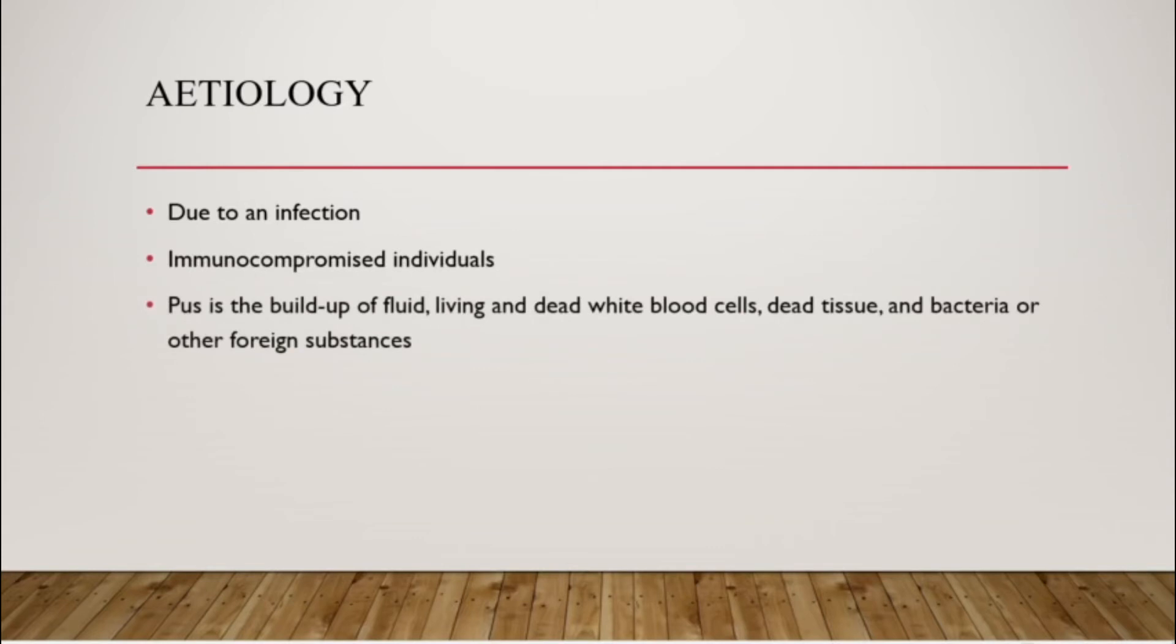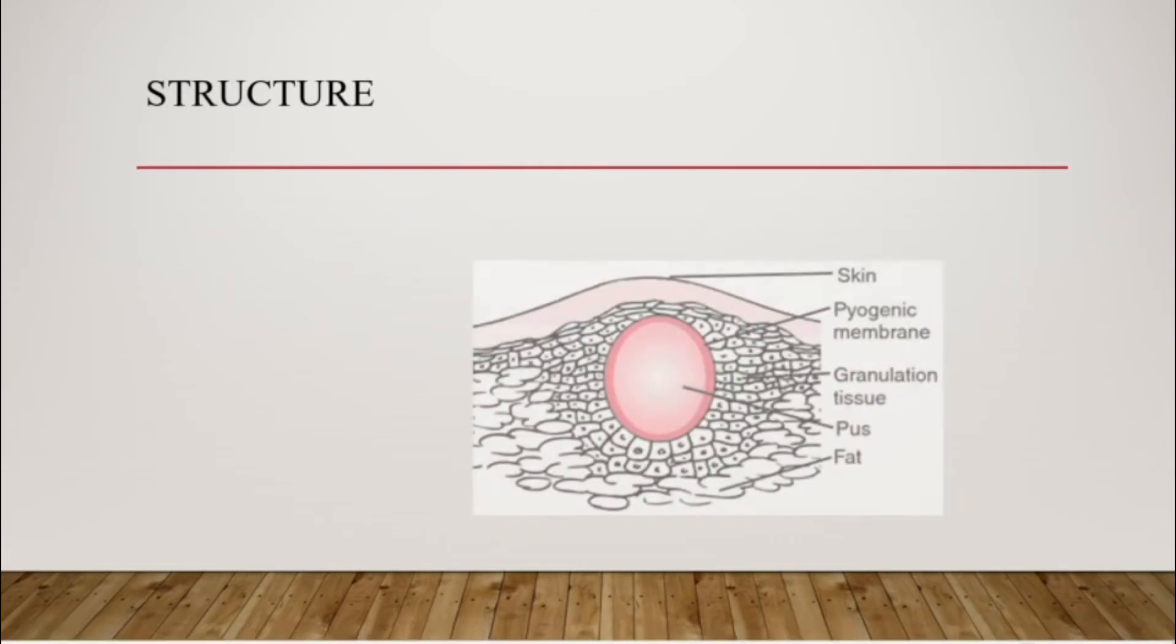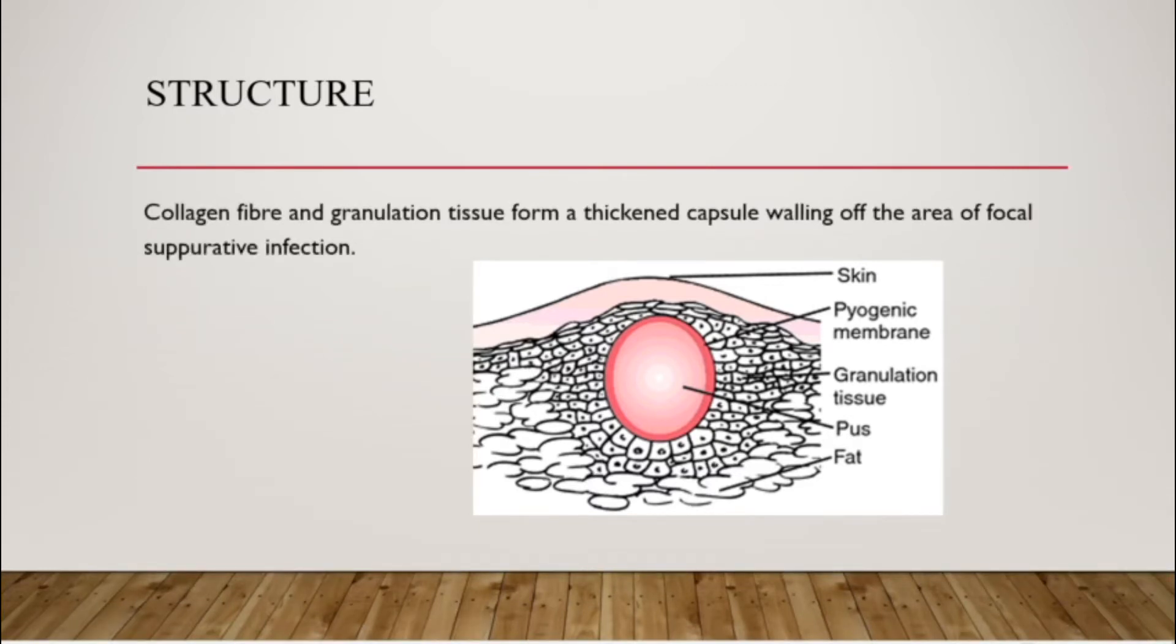Basically, what an abscess contains is pus, which is a buildup of fluid, living and dead white blood cells, dead tissue and bacteria itself. The structure of the abscess is localized and it is pus covered in a pyogenic membrane. Collagen fiber and granulation tissue form a thickened capsule walling off the area of the focal suppurative infection.